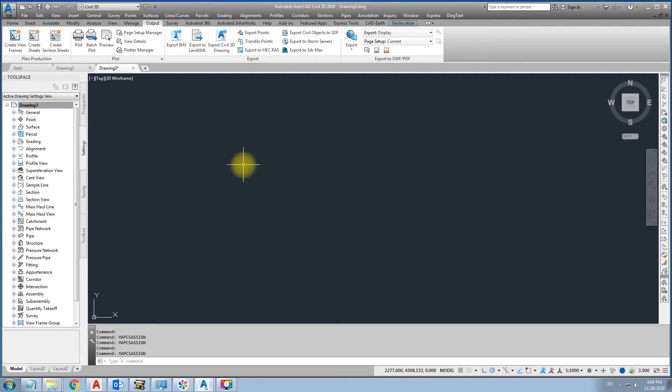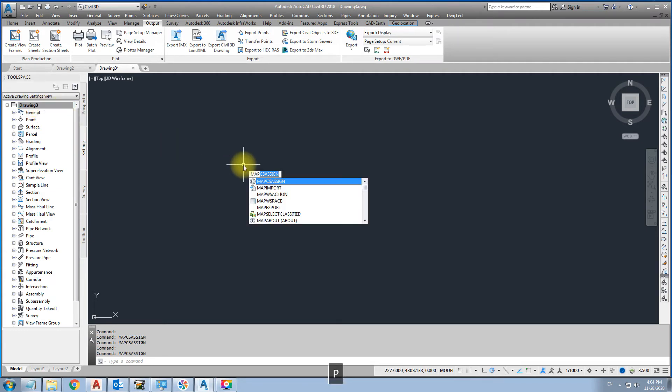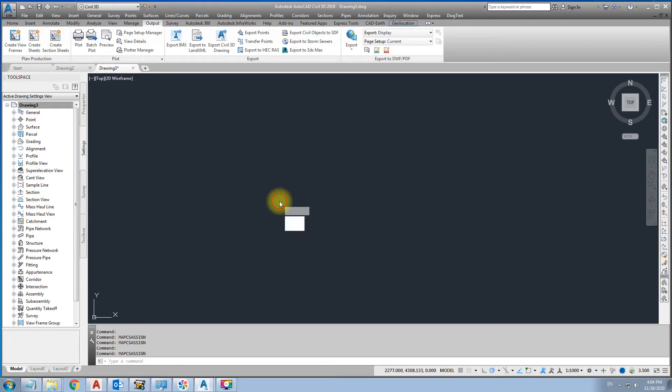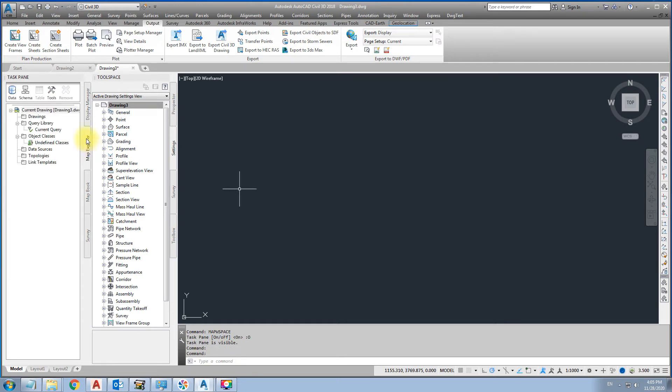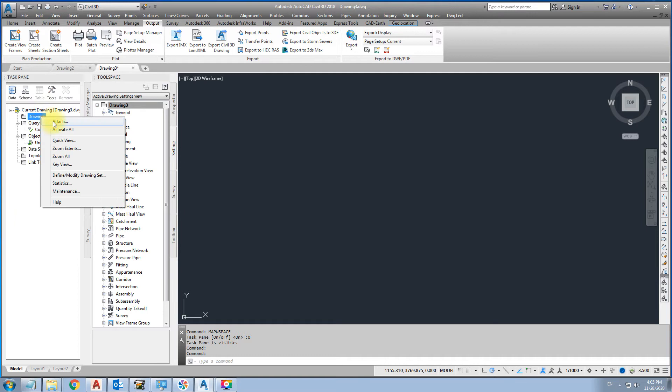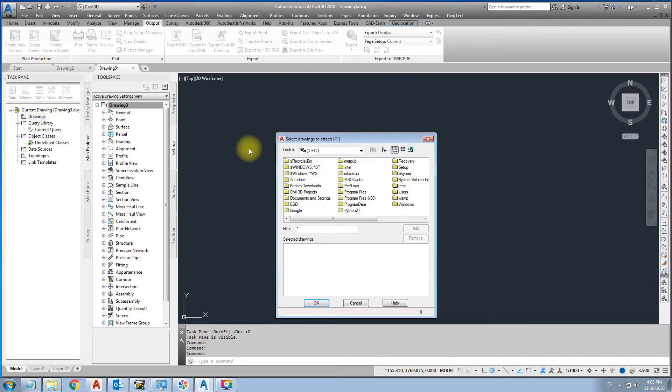Then map, open. It will open this one. Then click map explorer. In this drawing, attach.